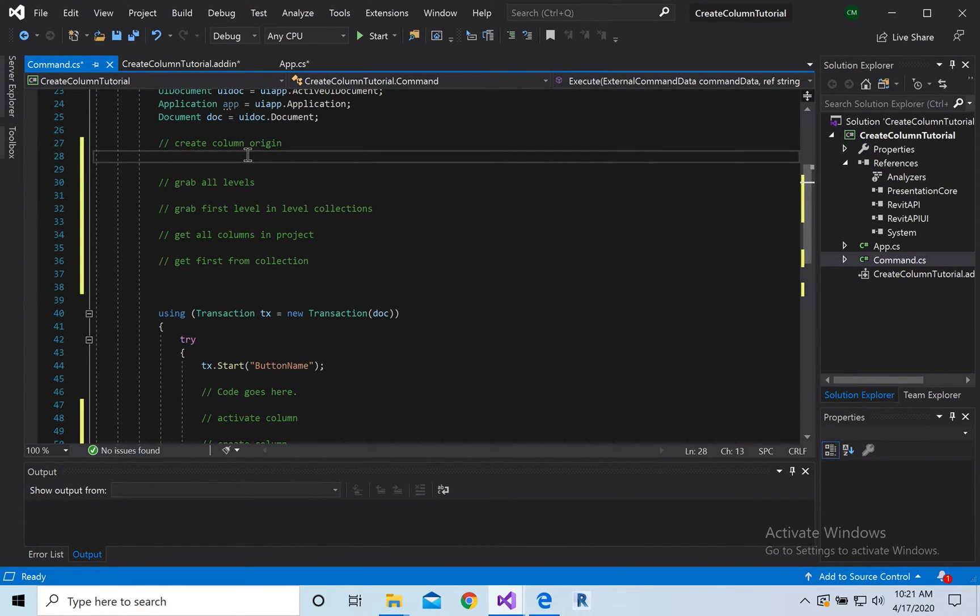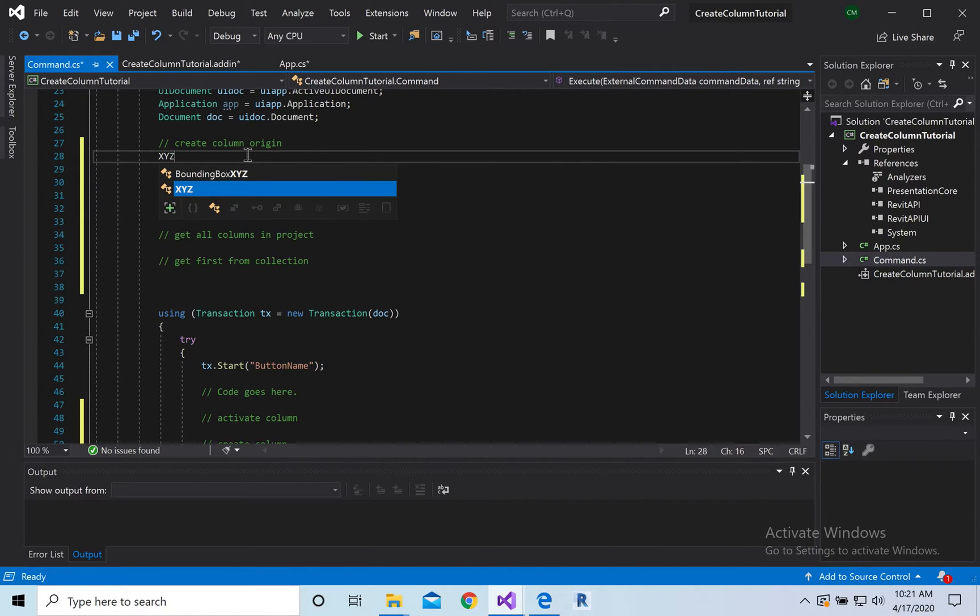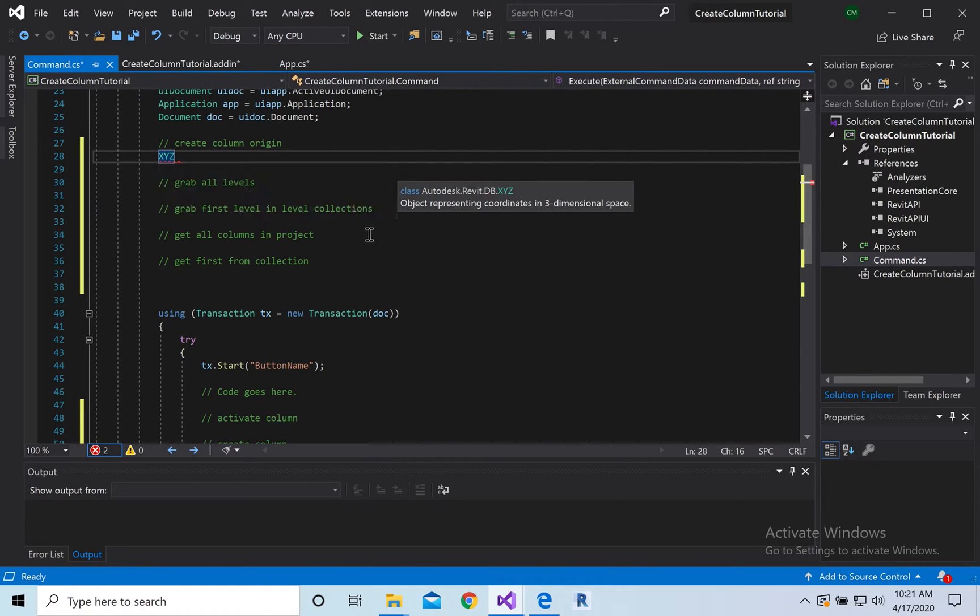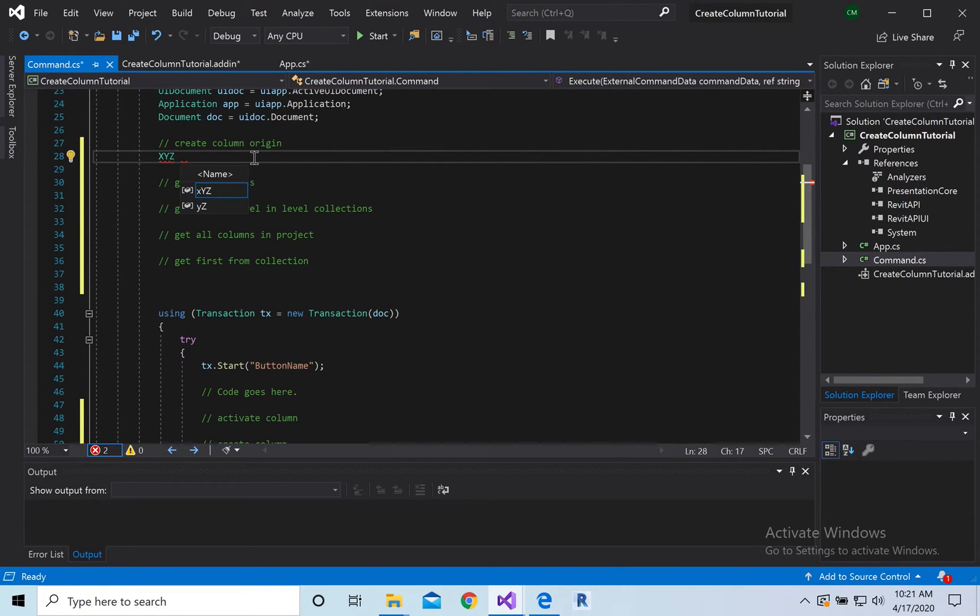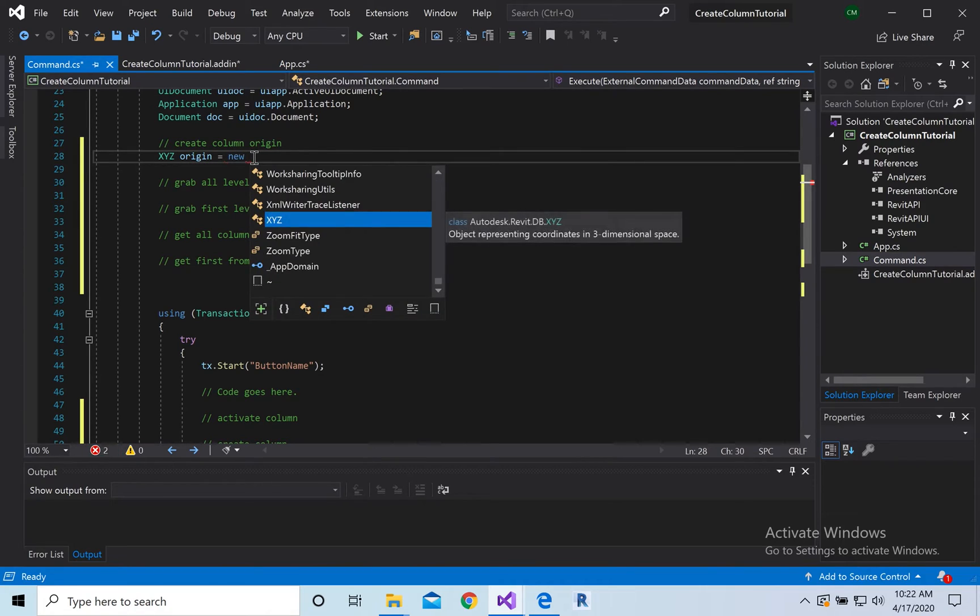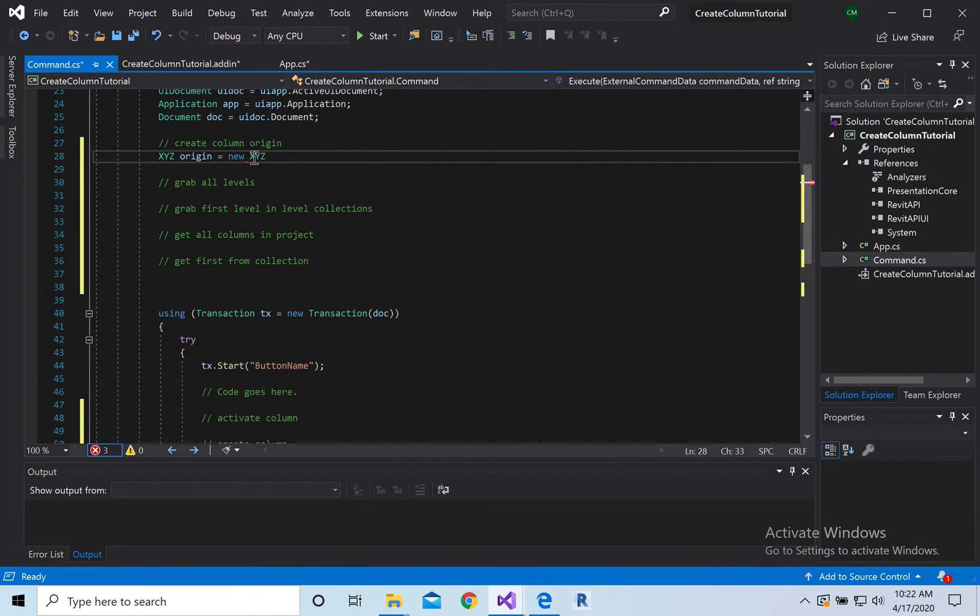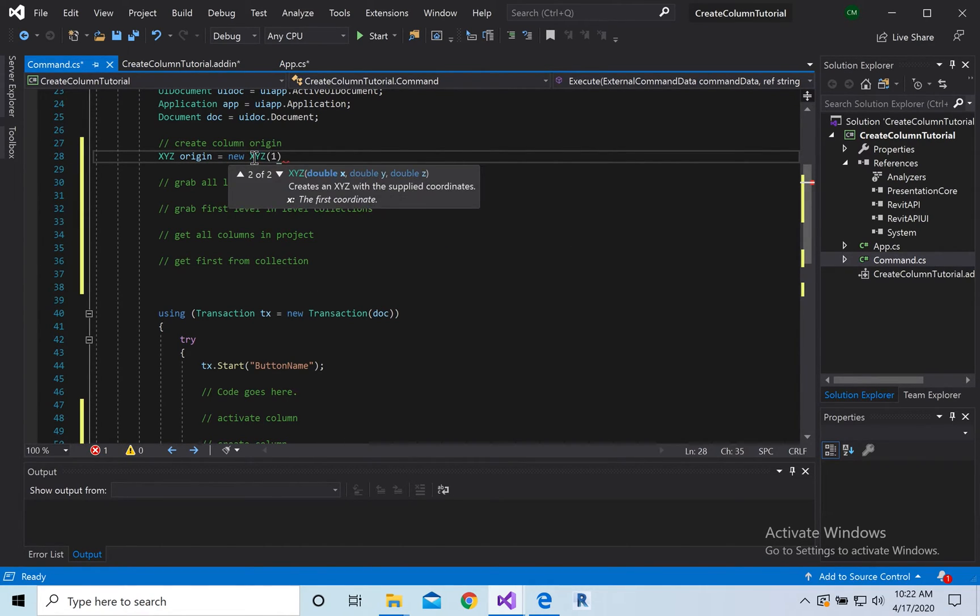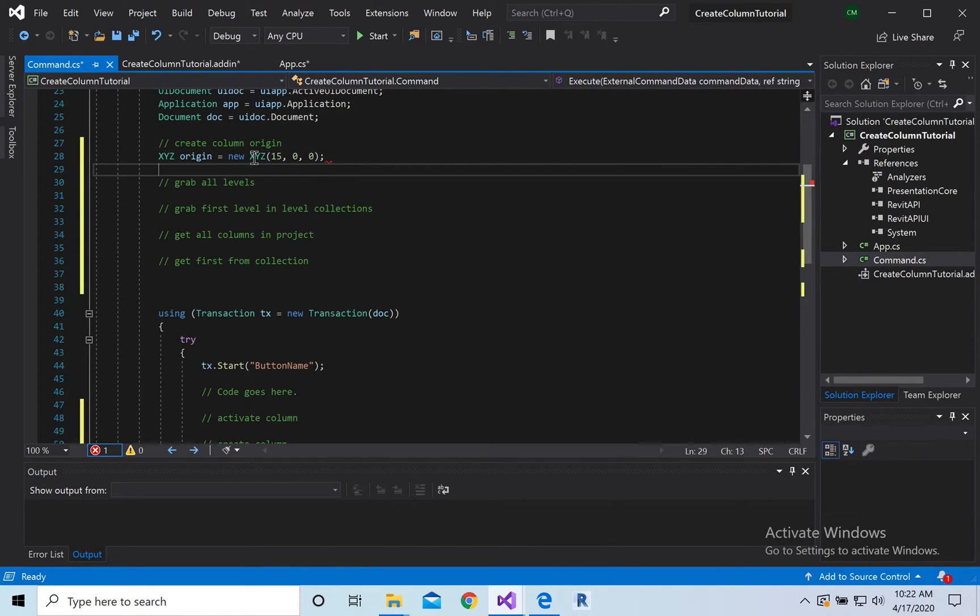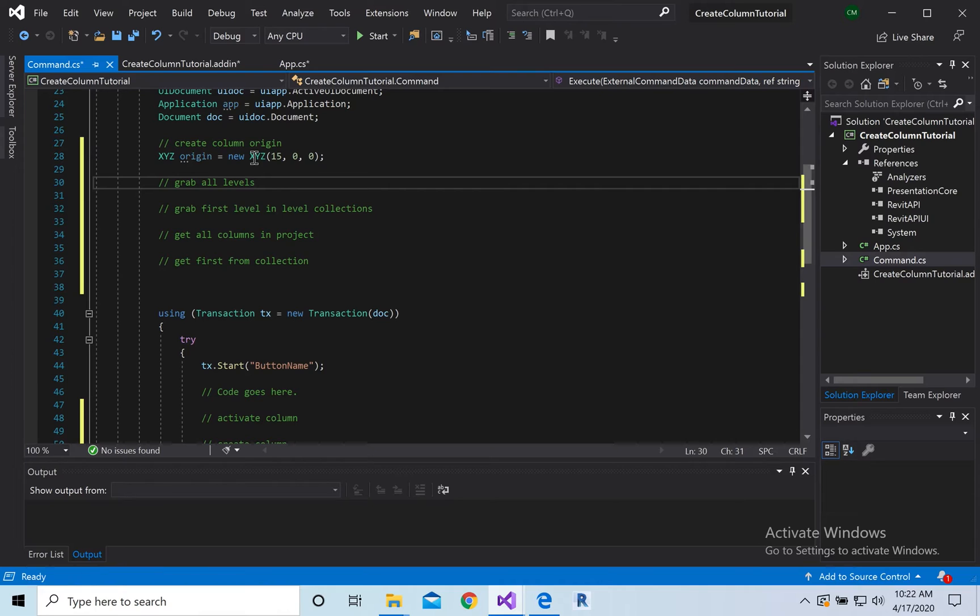So first one's first, let's get it. So x, y, z, and then we're going to do origin is equal to, and x, y, z, and then we're going to set it to 15, 0, 0, because we want to pop up in the middle of the project.